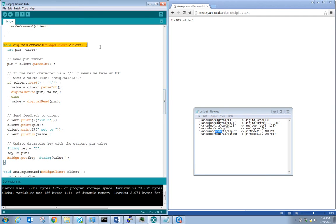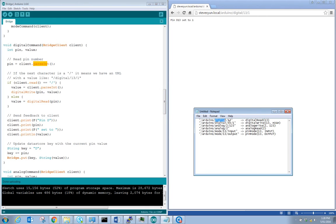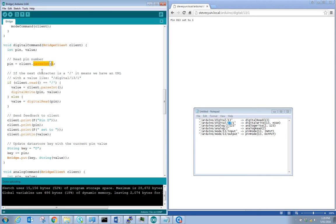Let's look at digitalCommand() — the others are fairly similar. It receives the client and declares two local variables: pin and value. We call client.parseInt() because we've stripped off the leading part of the URL. We're expecting an integer next — in this example, 13 — and that integer is stored in the variable 'pin'. So if called with 13, the pin number will be 13 for digital read or write.